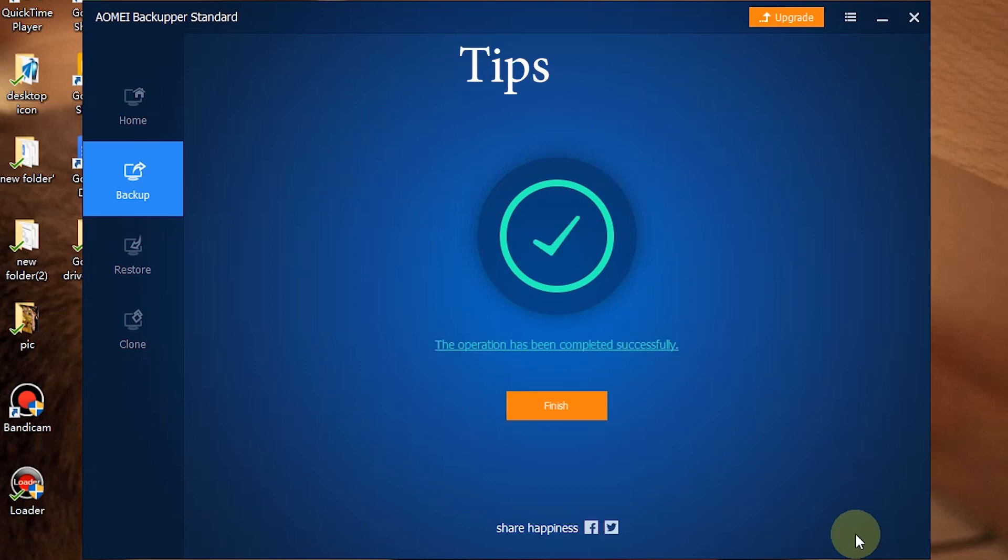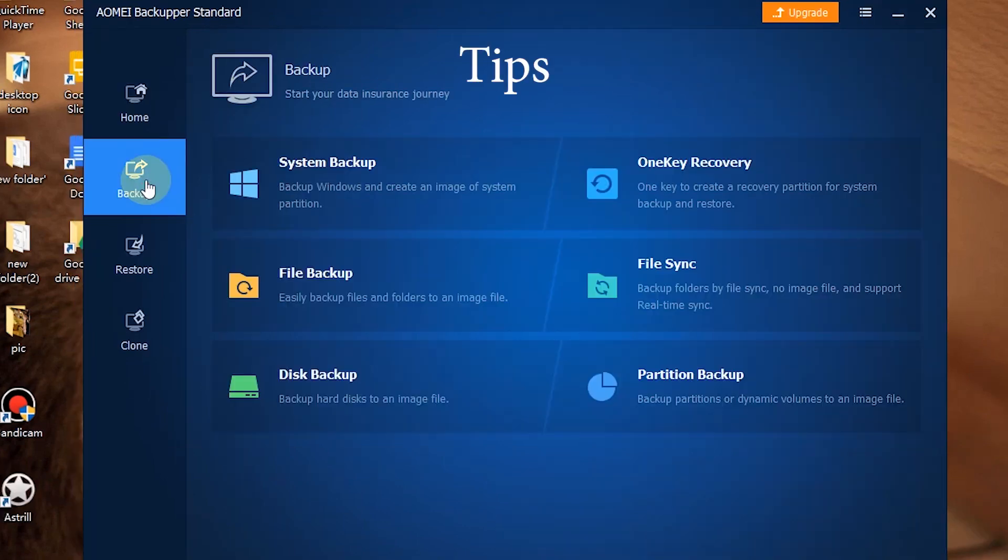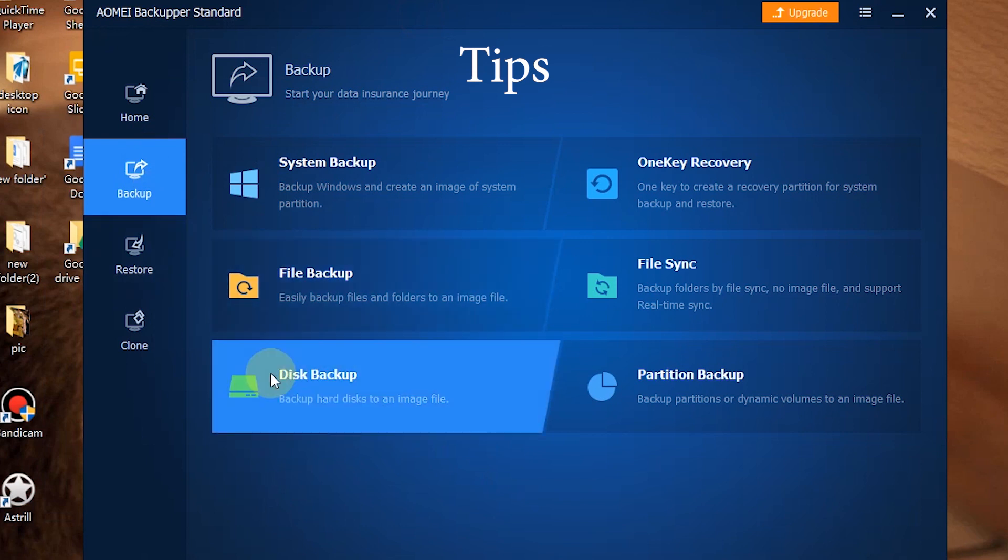If you want to backup the entire hard drive of your Dell laptop, you can choose Disk Backup instead of System Backup and follow the wizard to complete the process.